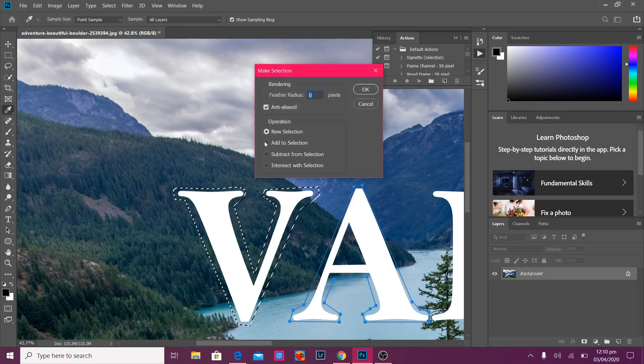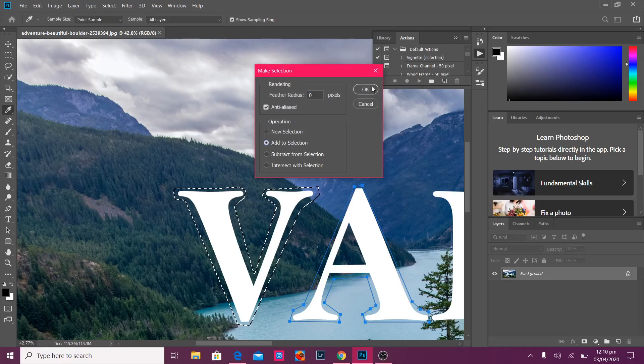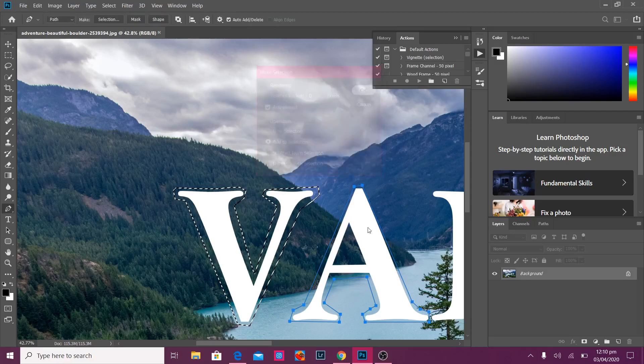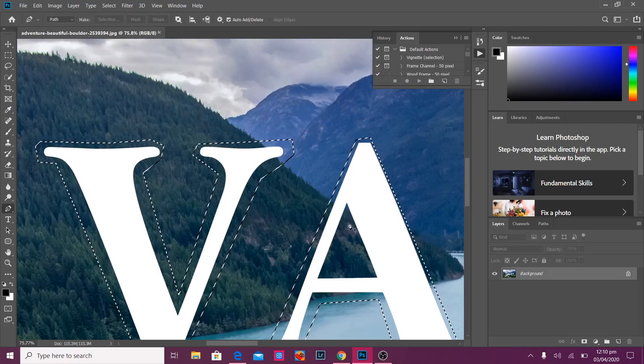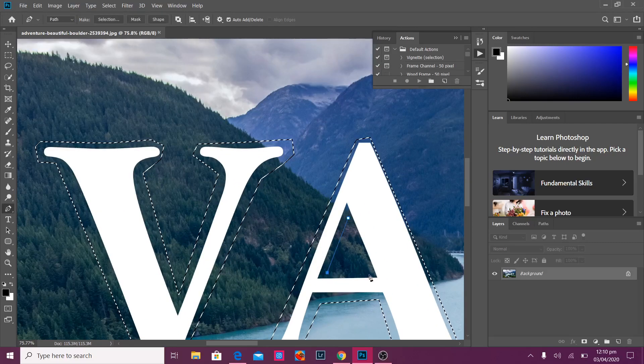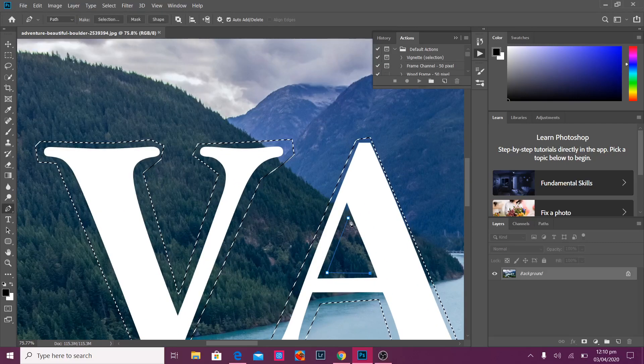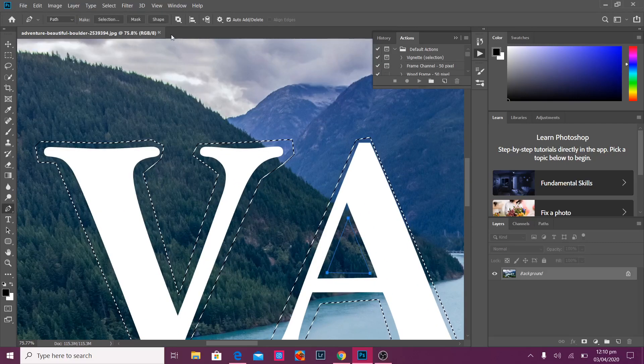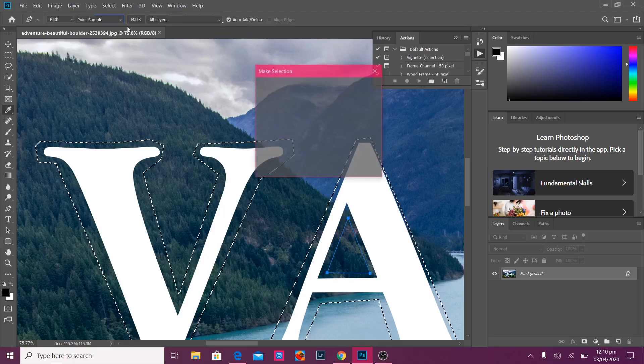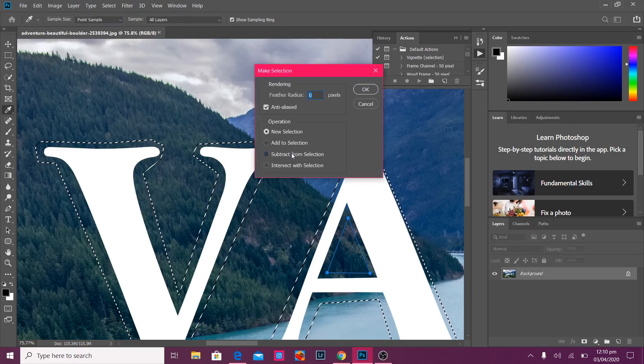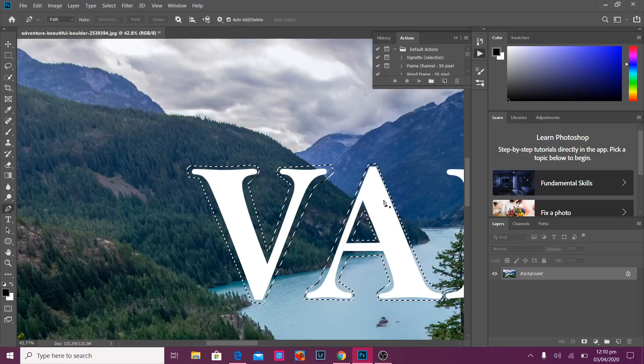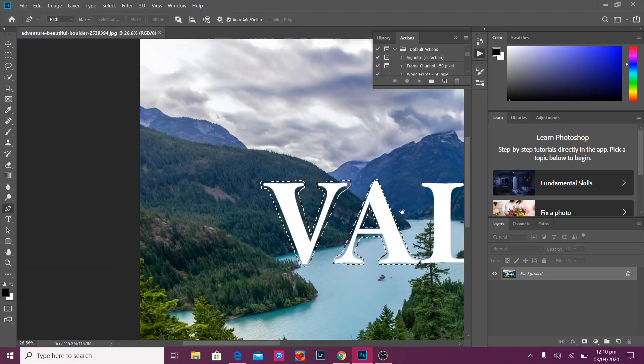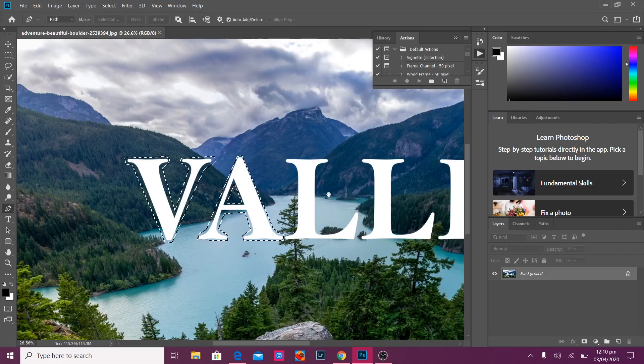I'm going to make sure to click add to selection. And I'm going to need to subtract this part. So I'm just going to make a selection around there. Click section and subtract from selection.